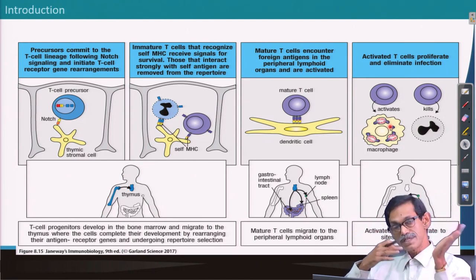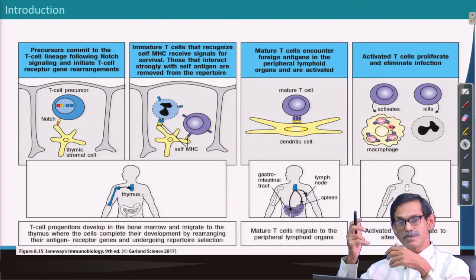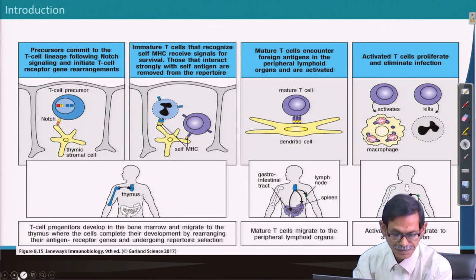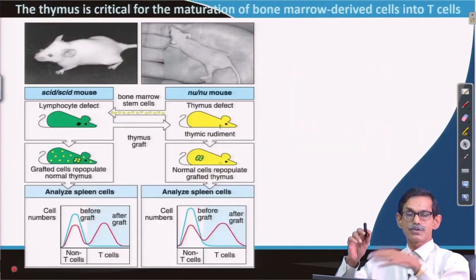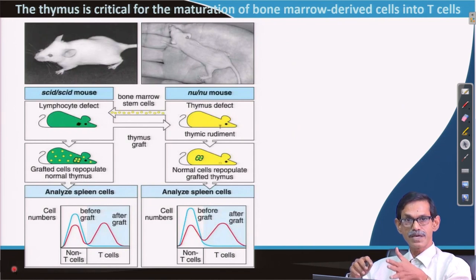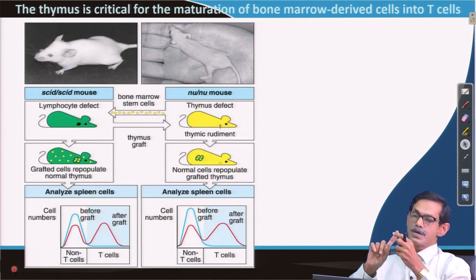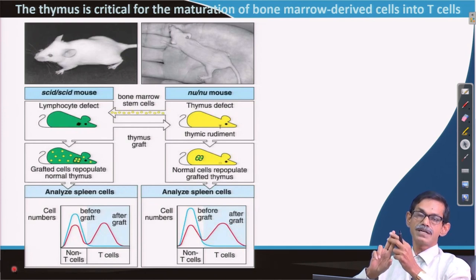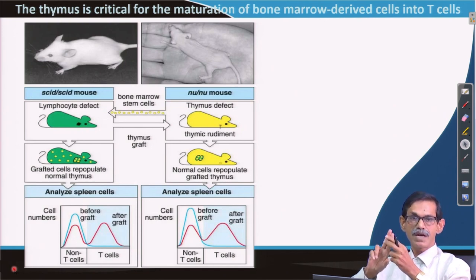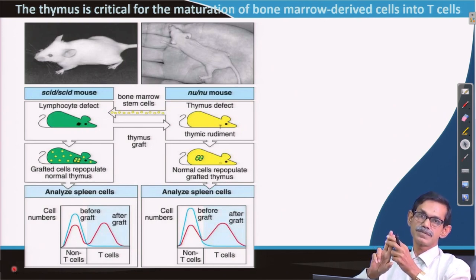The question is: how did we come to know that the thymus is the place where T cell development happens? Before B and T cells were identified, it was known that if you remove the thymus, the lymphocyte population is very low and the immune system is highly disturbed. This was found in a mouse called the nude mouse.